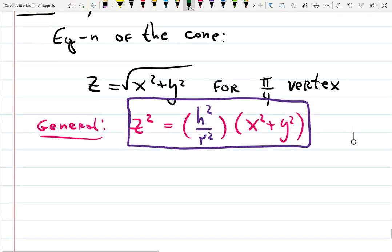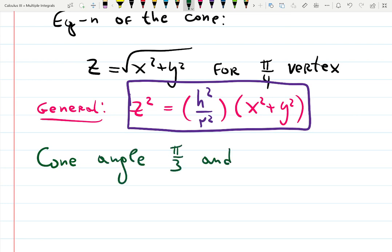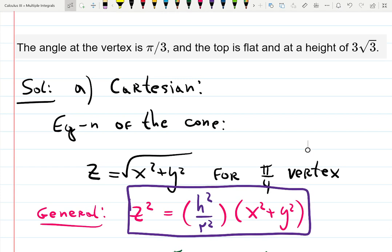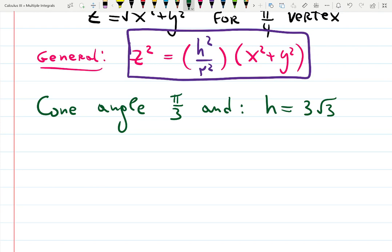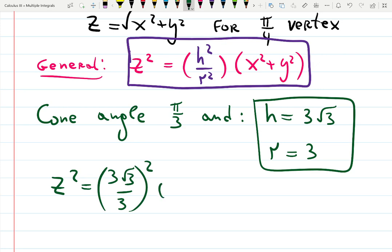Now we need to build our own equation for a cone with angle π/3. Height is given as 3√3. Radius we have to calculate — it comes from the intersection of the cone and the cutting plane. I'll explain the radius in a second. With H = 3√3 and R = 3, z² = (3√3/3)²(x² + y²). Solving for z: z = √3 · √(x² + y²). The 3s cancel, leaving z = √3 · √(x² + y²).